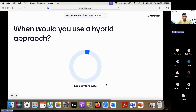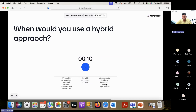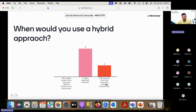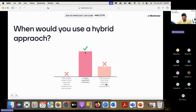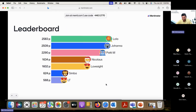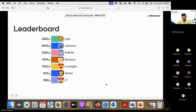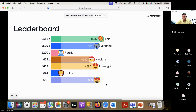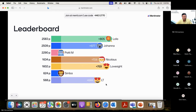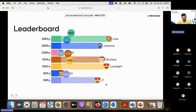When would you use a hybrid approach? We talked at length about this. Everybody voted. Most of you are right.